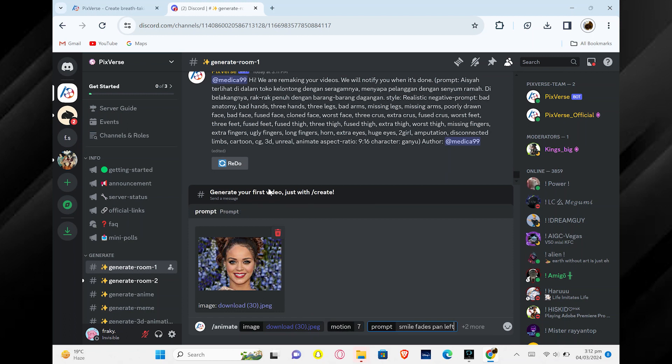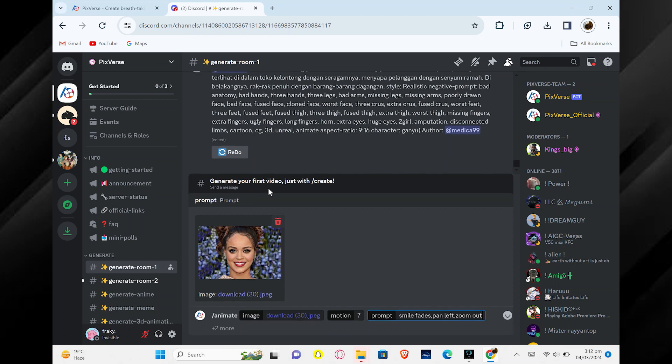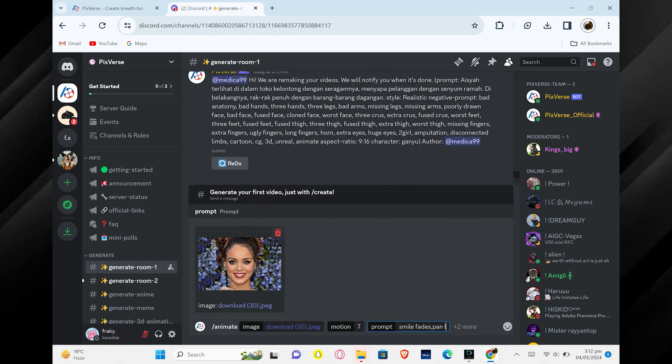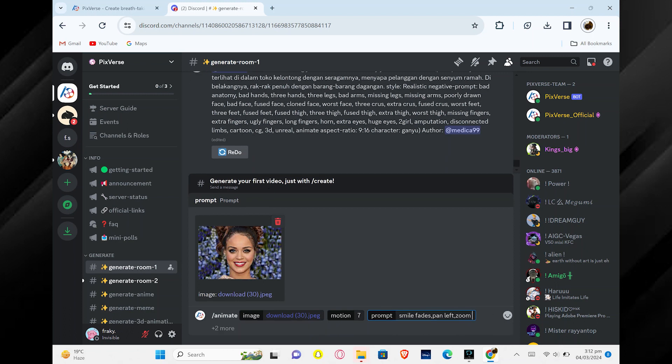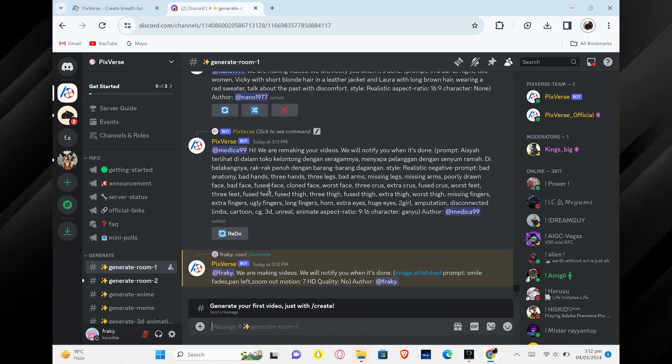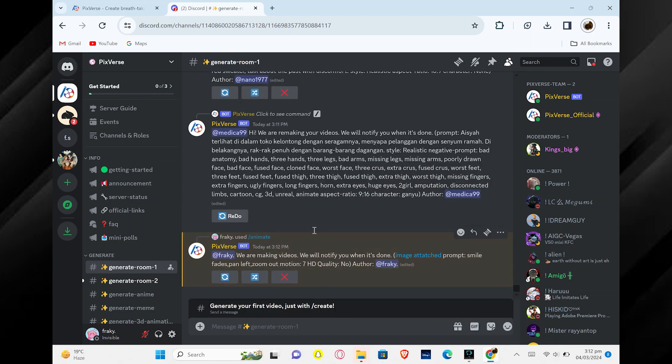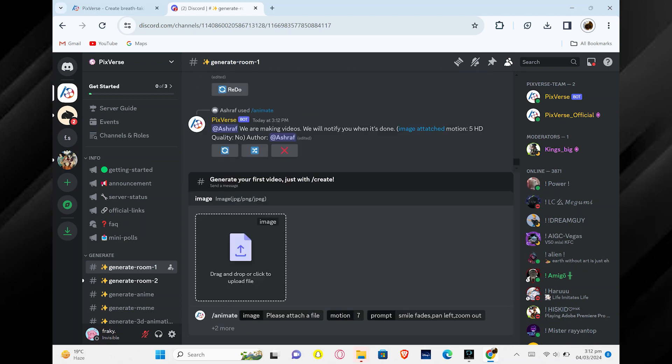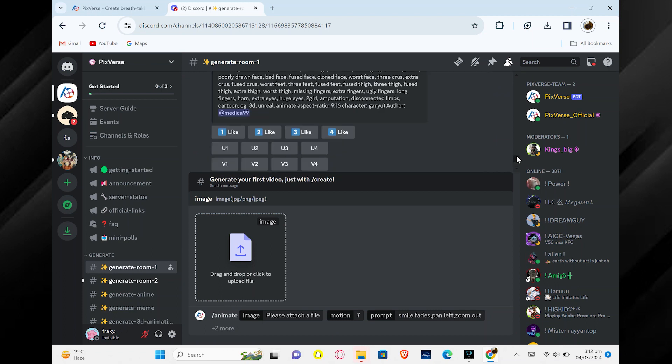You can adjust how strong the motion is by sliding a bar or choosing a number. You can also add more details by using the prompt section. Type in something like Smile Fades, Pan Left, Zoom Out to give more instructions. When you are done, the website will quickly get to work making your video. They will let you know when it's finished.